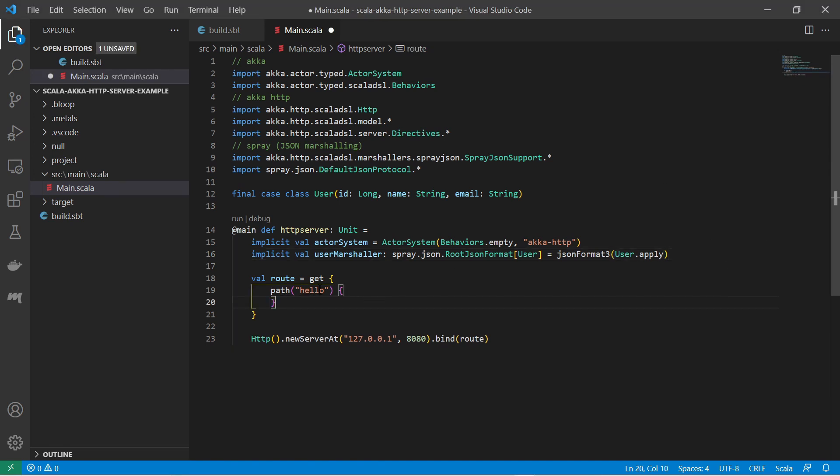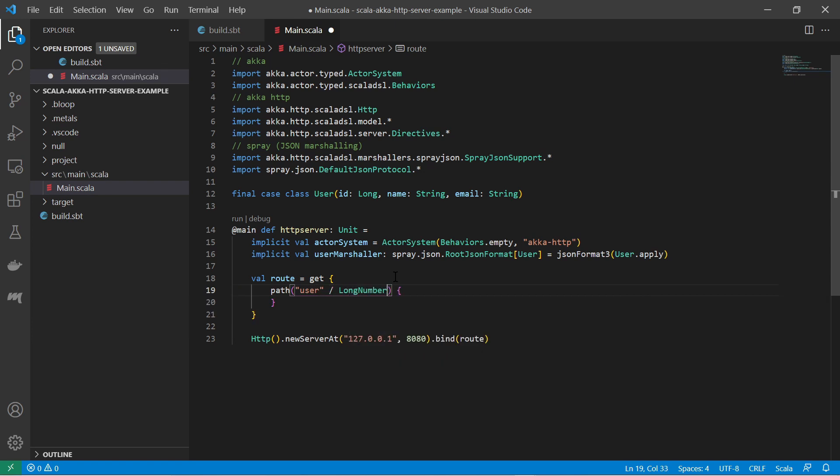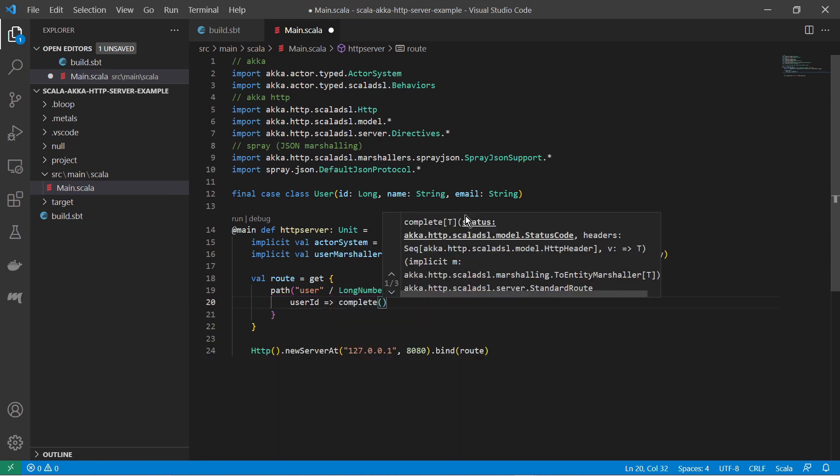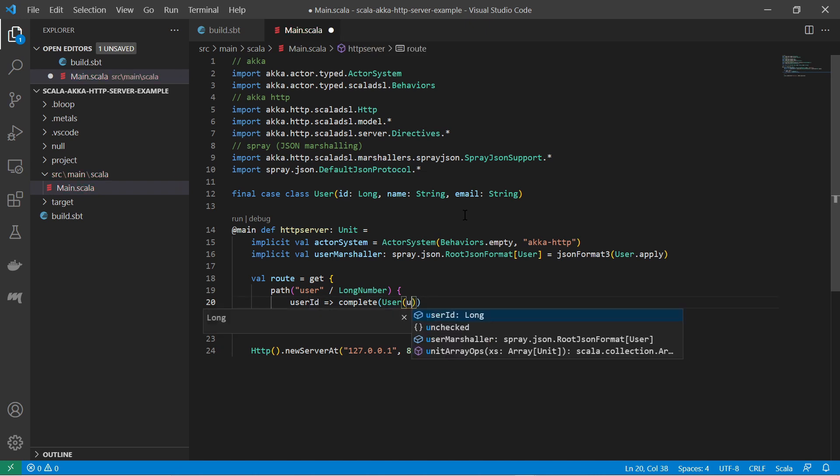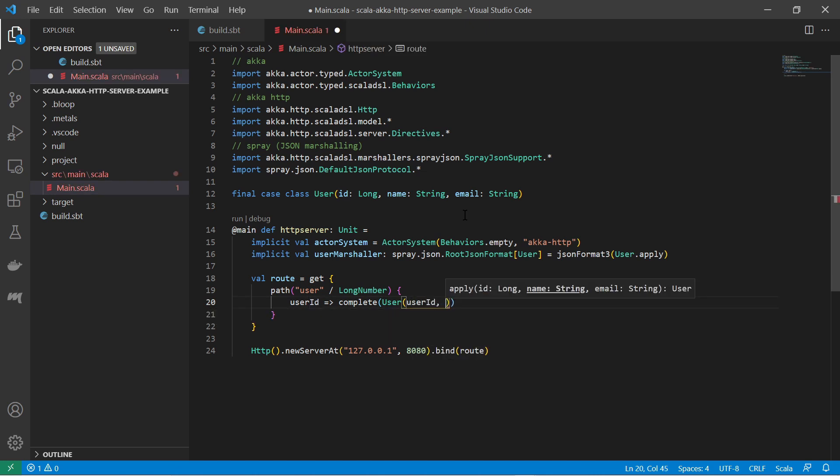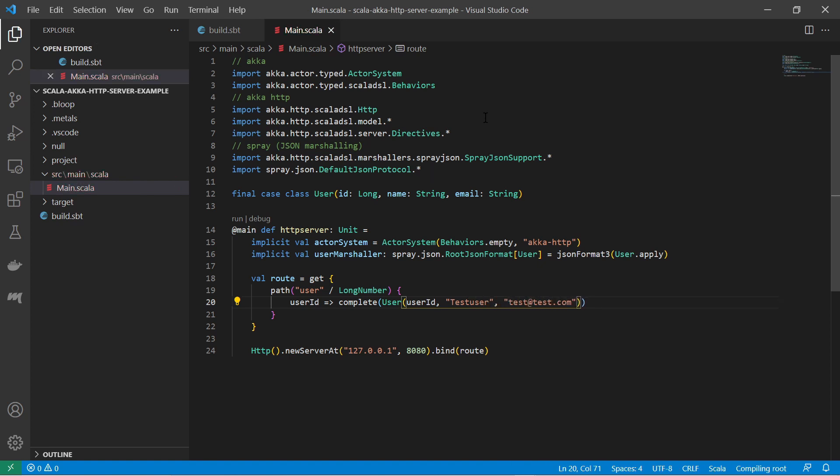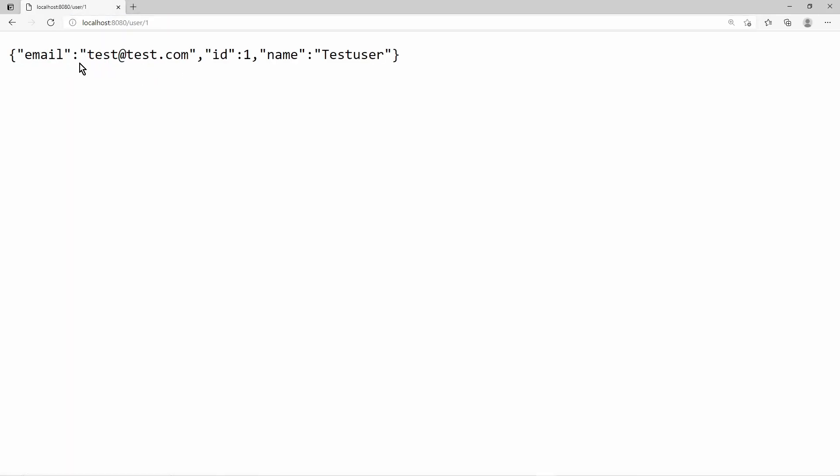Then I modify the existing HTTP GET routing by changing the path to user and then a slash to denote a slash in the path, and then a long number object. That means we define a numeric path variable. This number will represent a user ID. So I nest a handler for the user ID into the path directive and complete the request with an instance of a user case class. The implicitly defined variable for the root JSON format will be used as a marshaller for the user case class. Now I can test the GET URL by calling it in the browser.